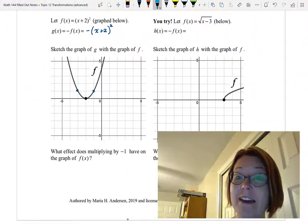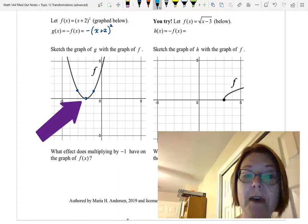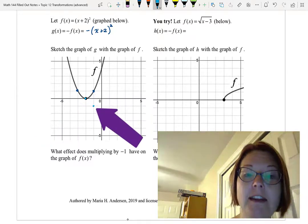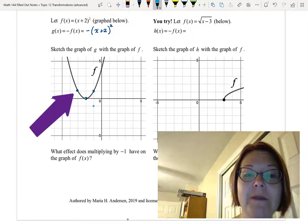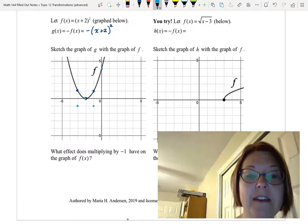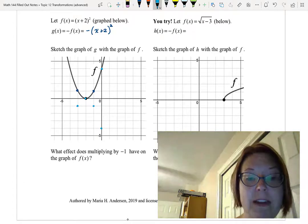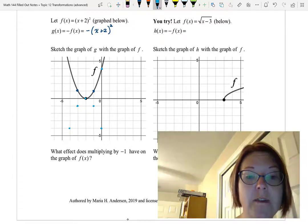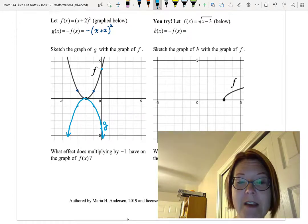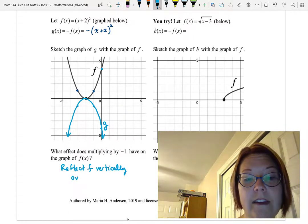Going back to our notes: the point (negative 2, 0) is on both f and the reflection g. The point (negative 1, 1) becomes (negative 1, negative 1). The point (negative 3, 1) becomes (negative 3, negative 1). We're reflecting the y-values to their negatives — multiplying every y-value by negative 1 — to get a graph of g that opens down. The effect of multiplying by negative 1 is that we reflect f vertically over the x-axis.